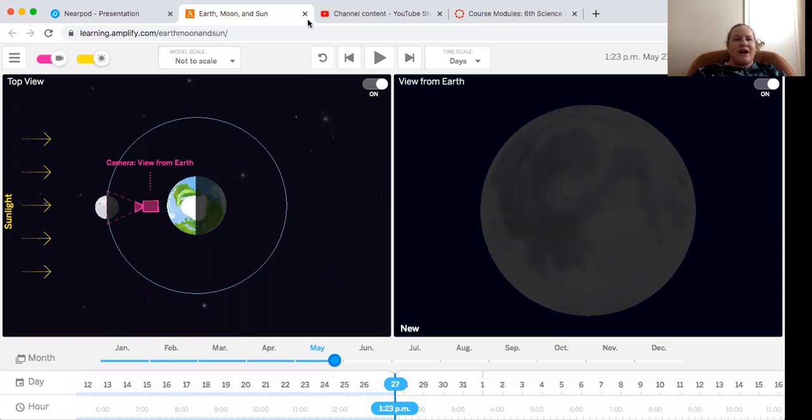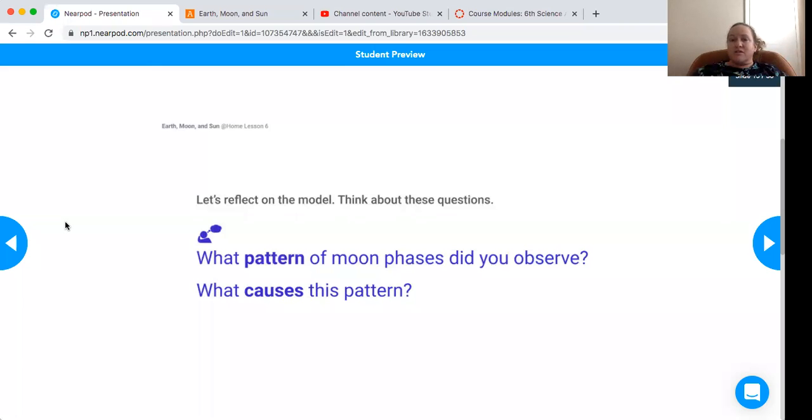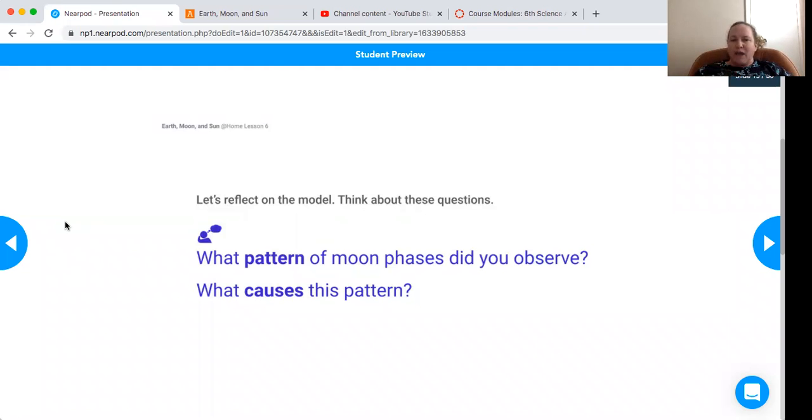So I want to come back to here because once we went around and you saw the video, this is the question: What pattern of moon phases did you observe and what caused this pattern?